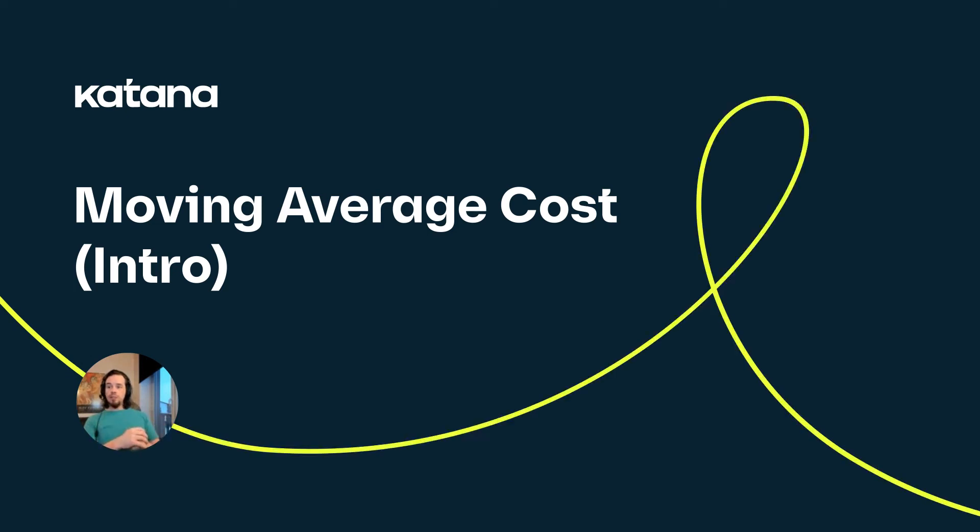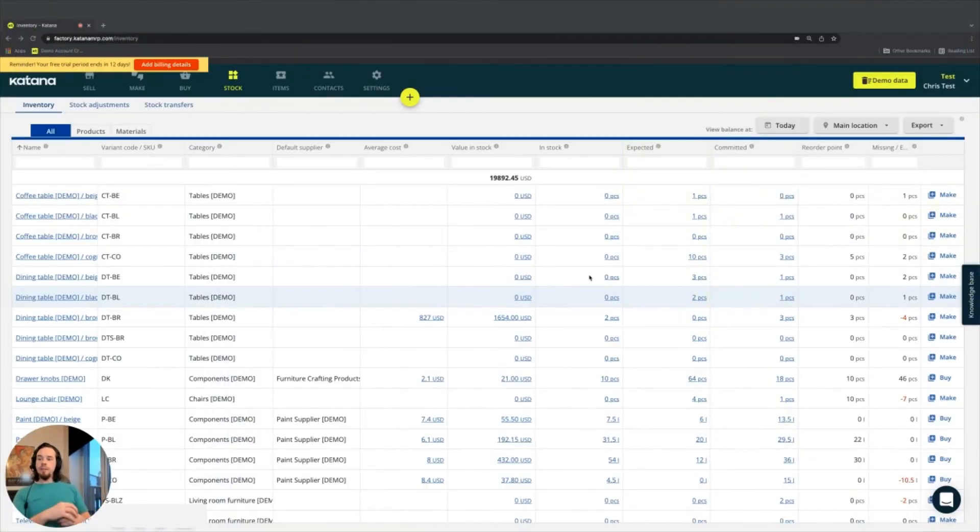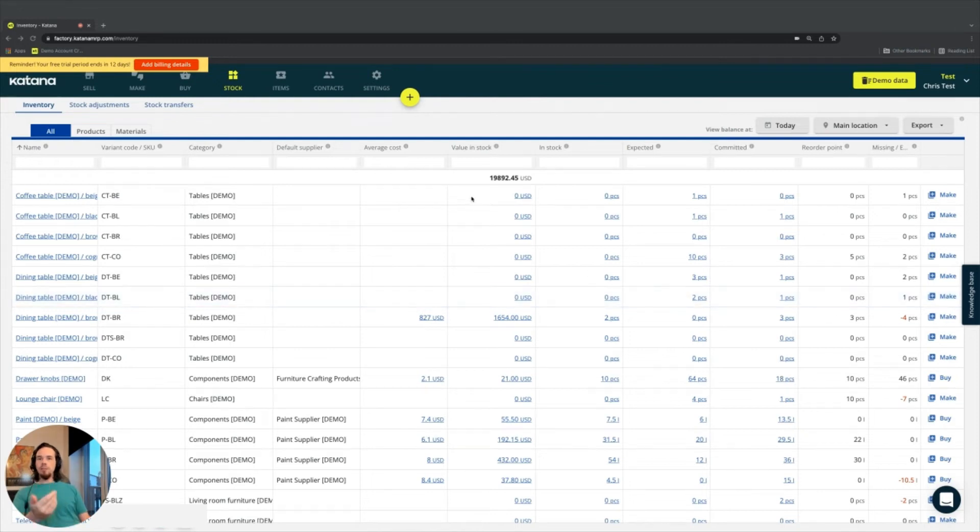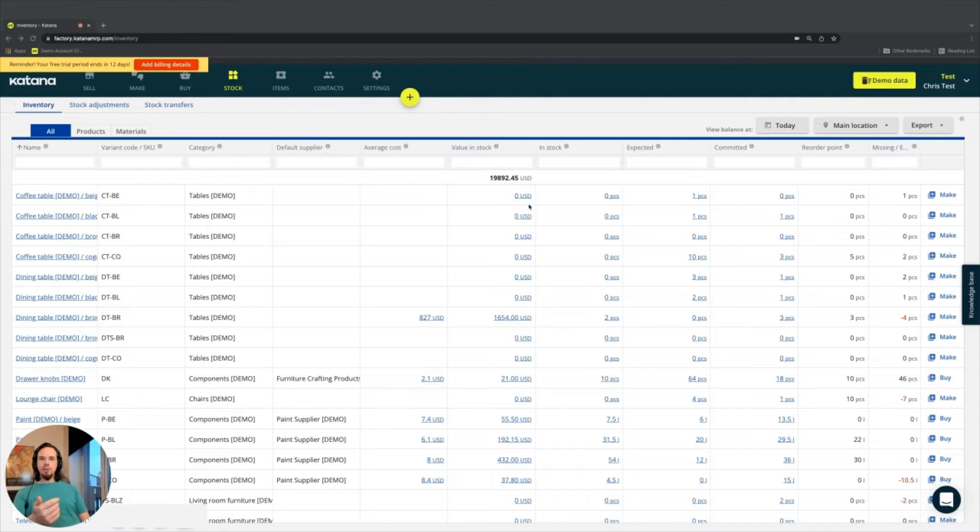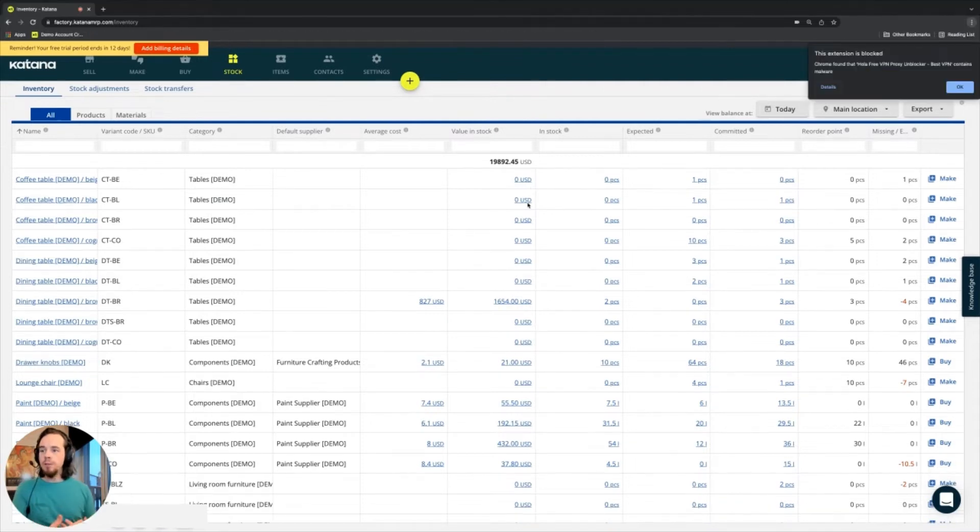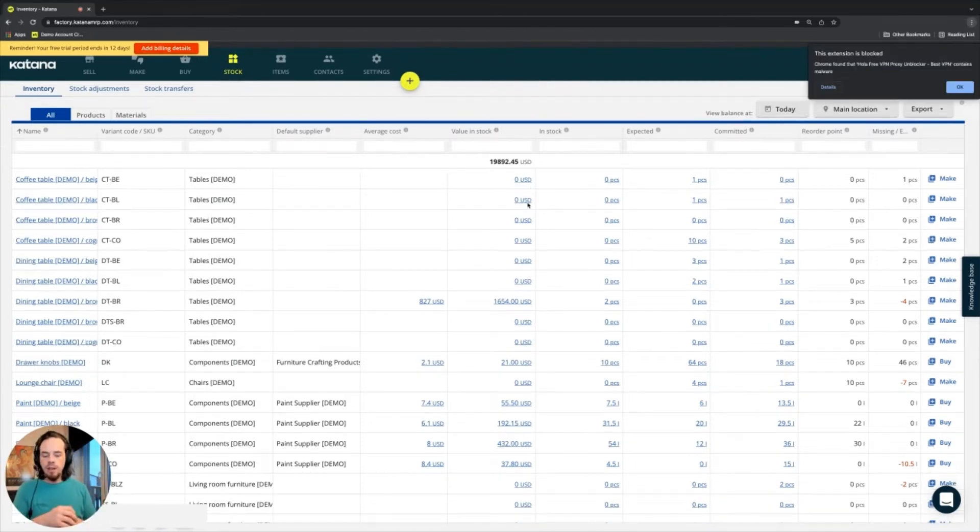So now that we've covered most everything there is to cover on the stock screen, one element that we need to talk about more is value in stock and average cost. Now, what's going on here is actually much more complicated than what it looks like on the outside.